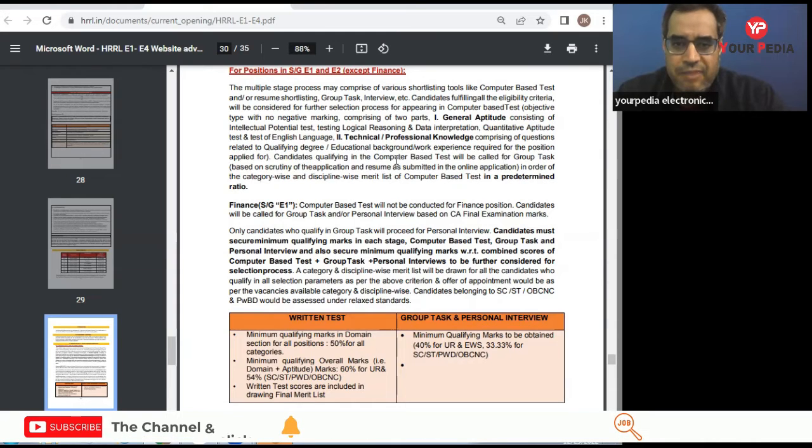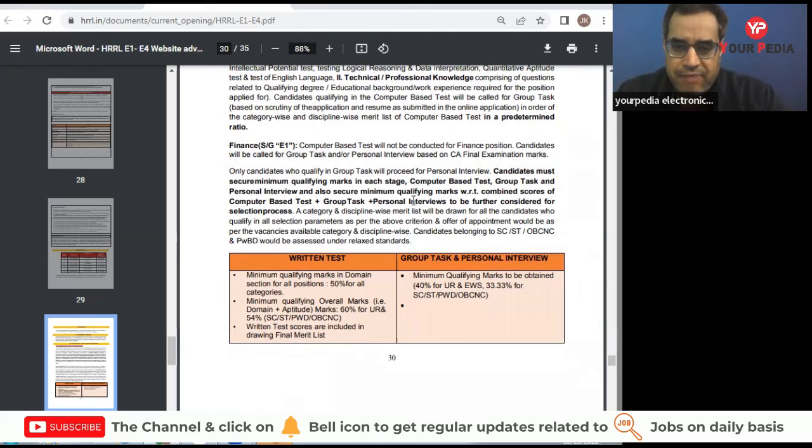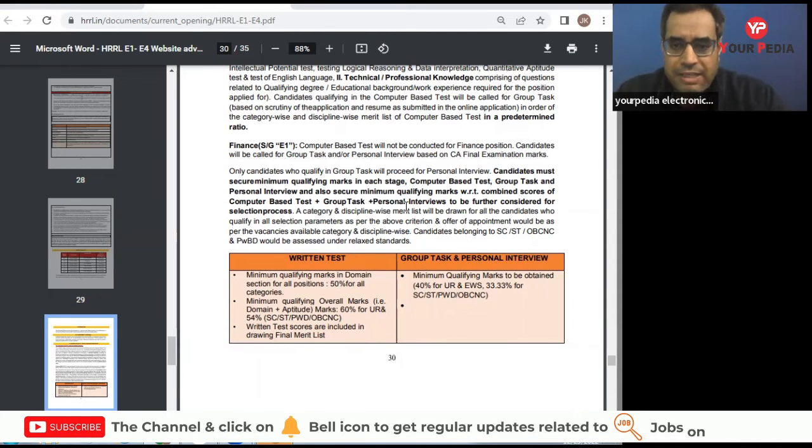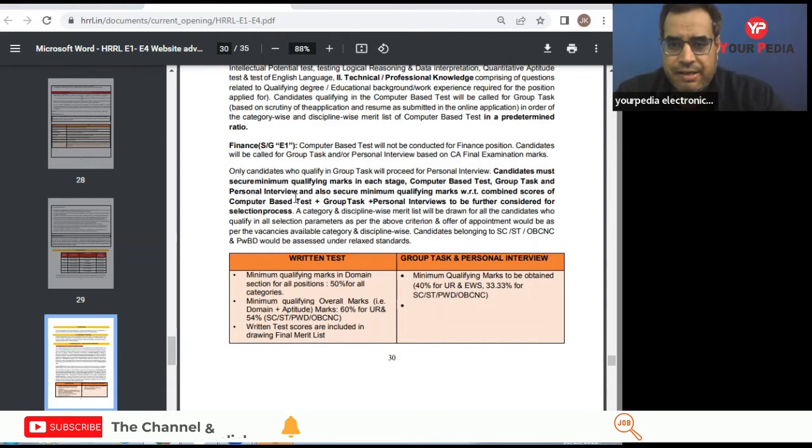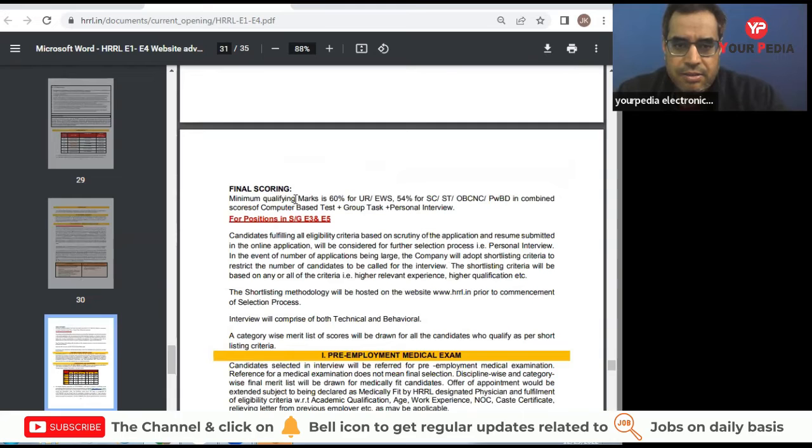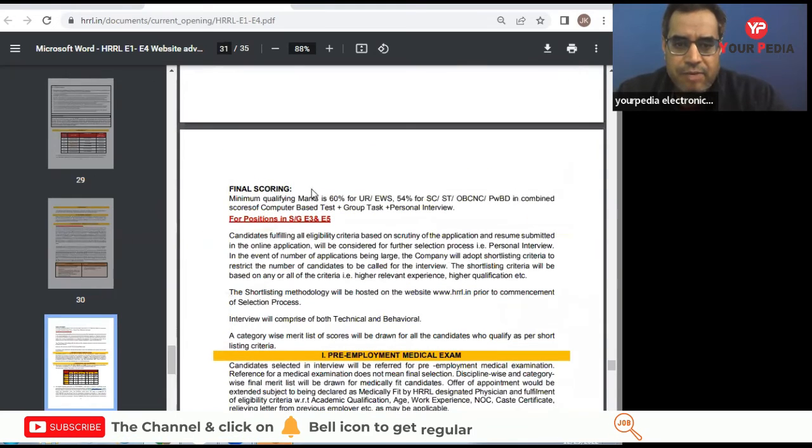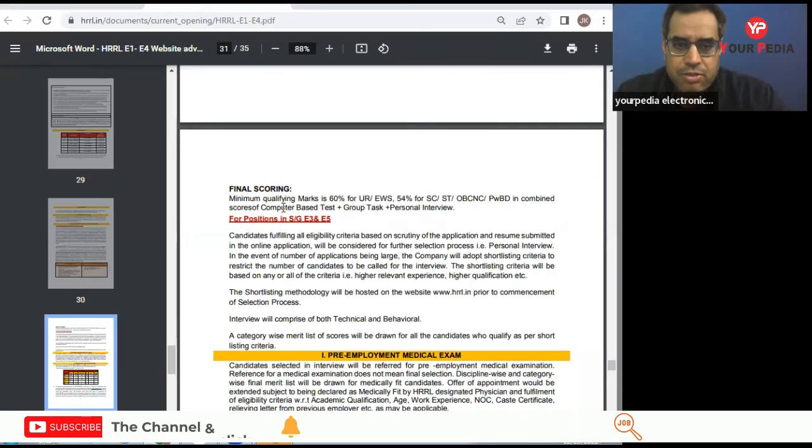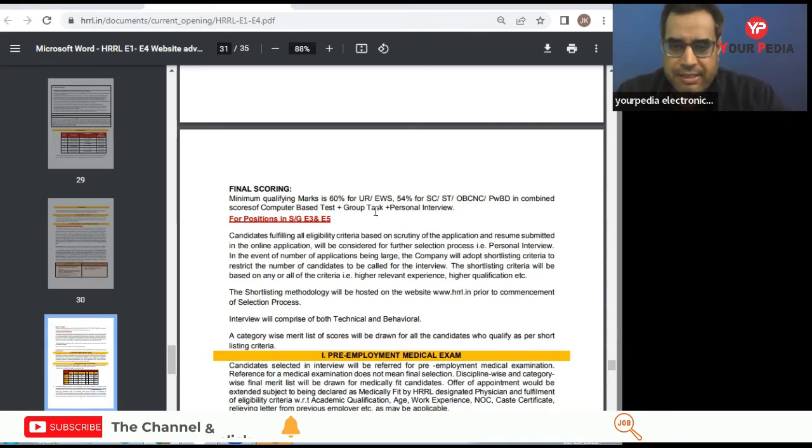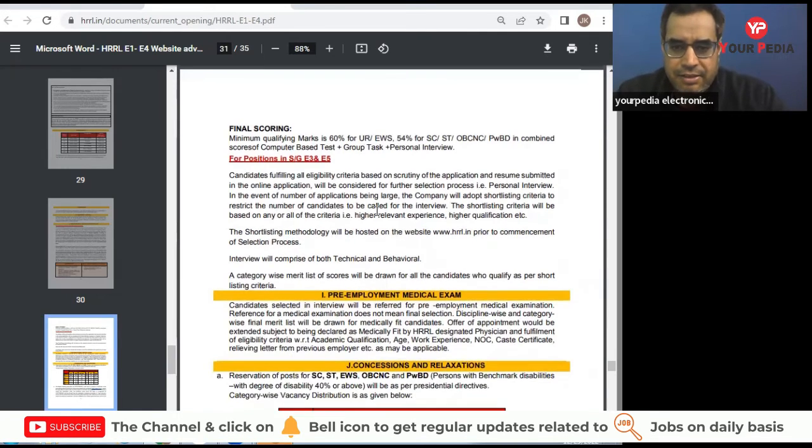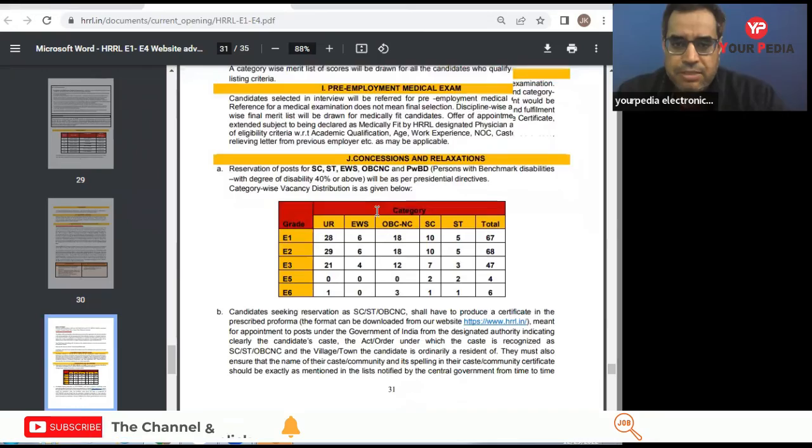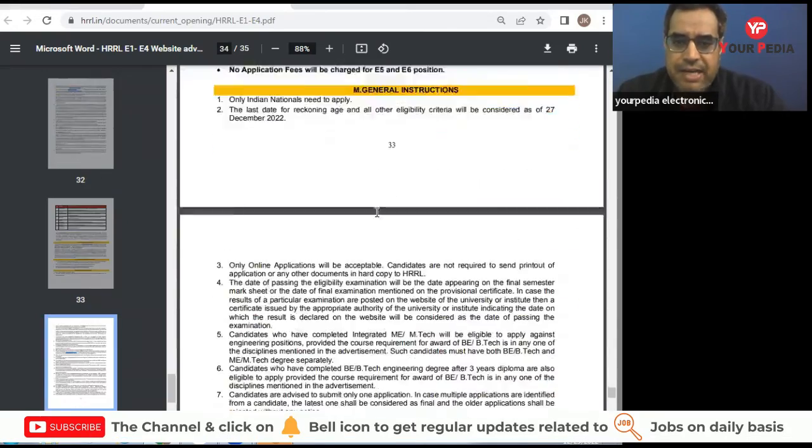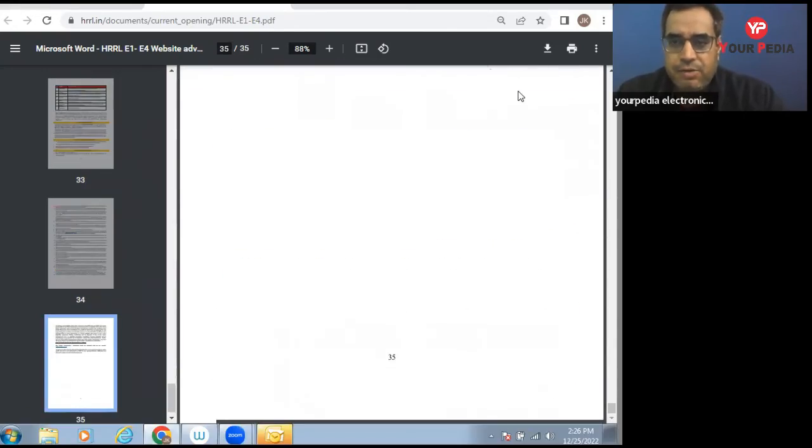Please read about this carefully and what is the requirement for finance, that is also mentioned here. Their syllabus will be different. Final scoring, minimum qualifying marks 60 percent, and score of computer-based test plus group task plus personal interview, all these activities may be conducted. So please go through this and read this PDF carefully and apply. This is the important notification. All the best.